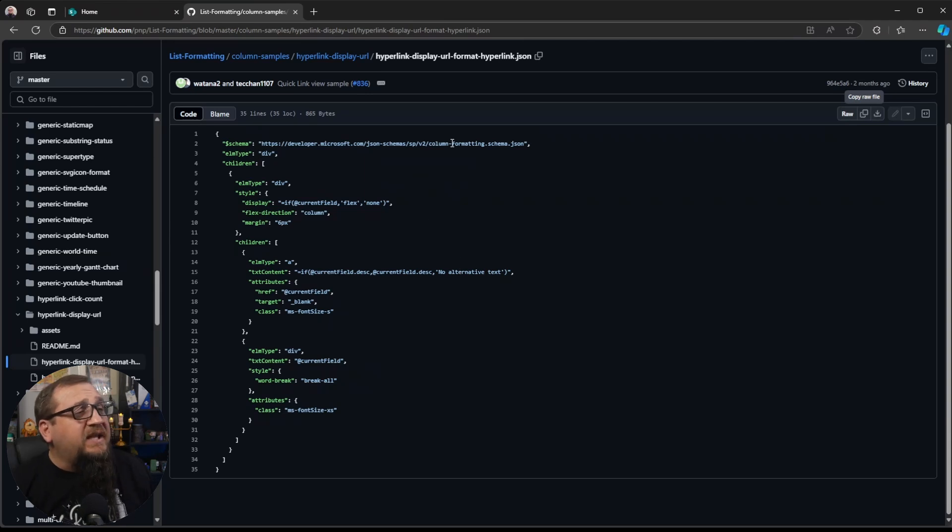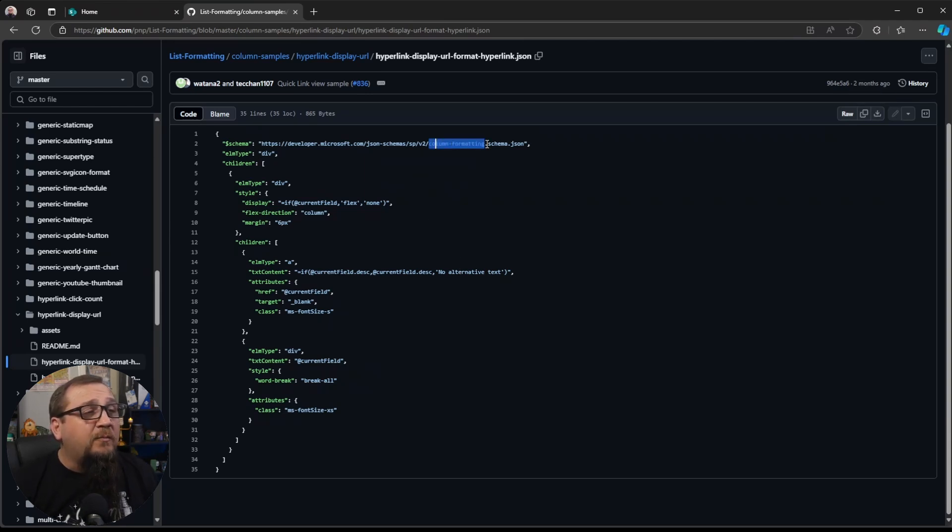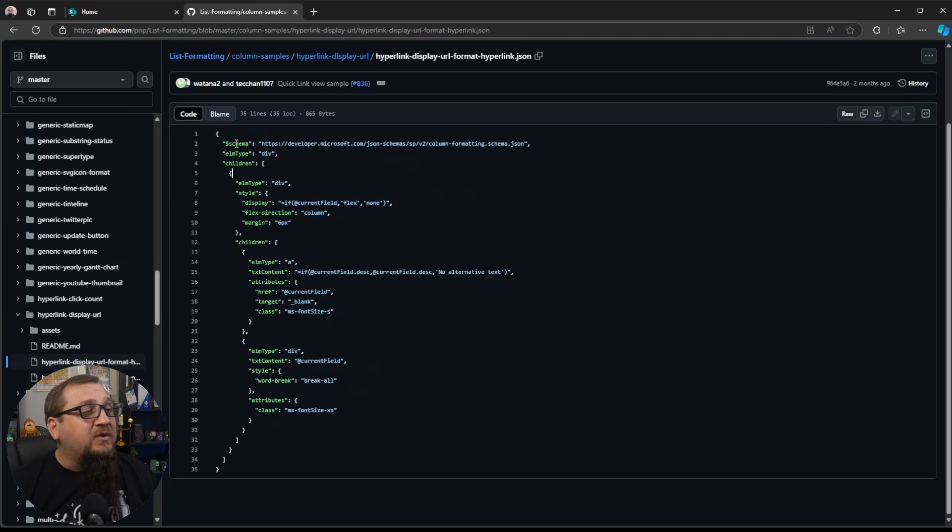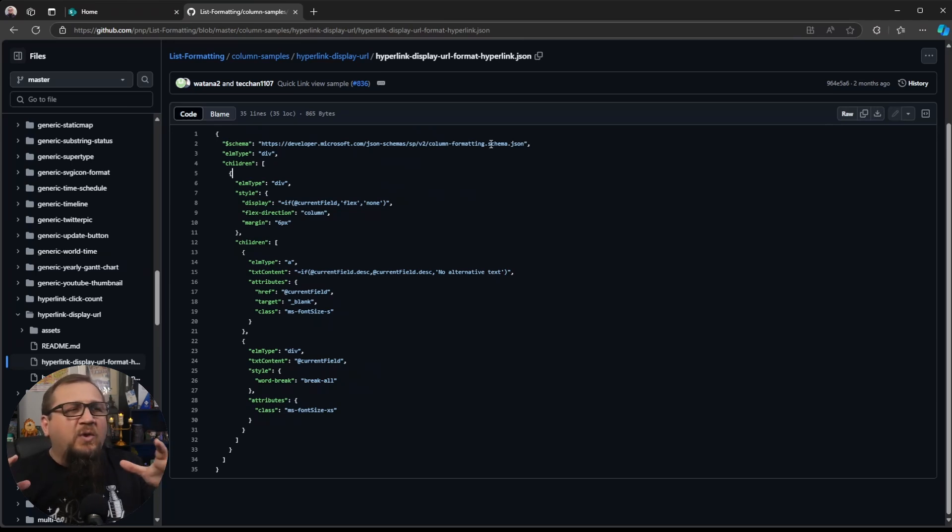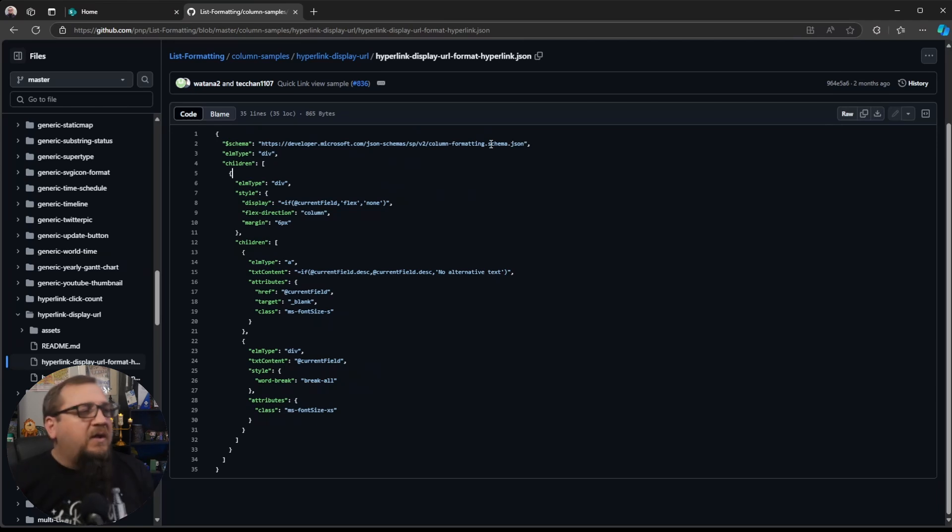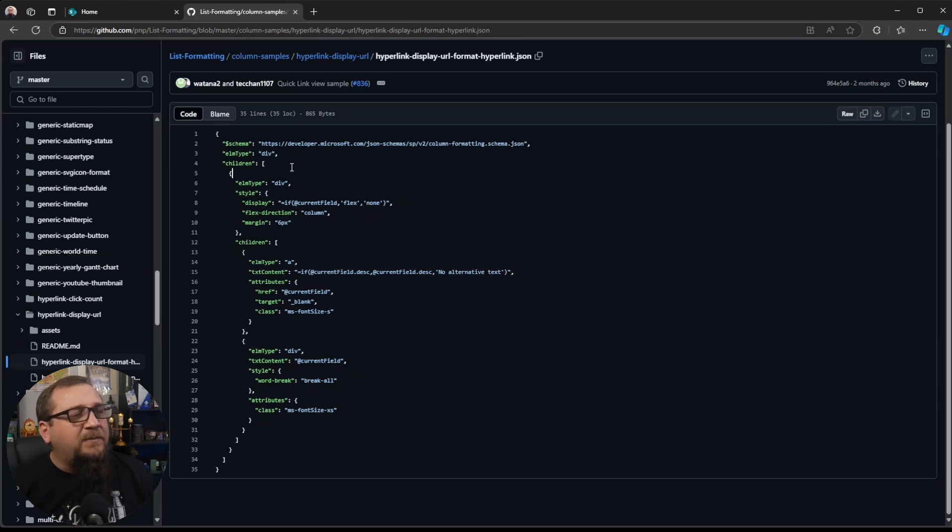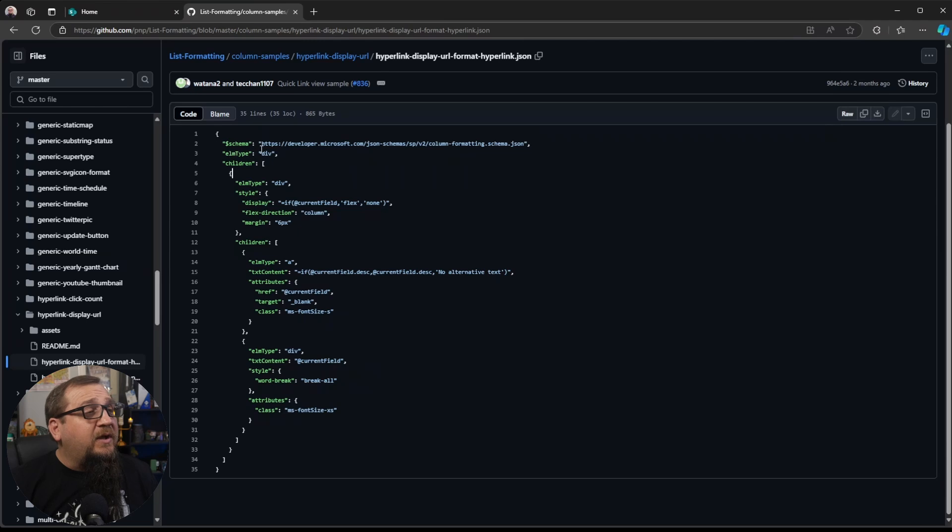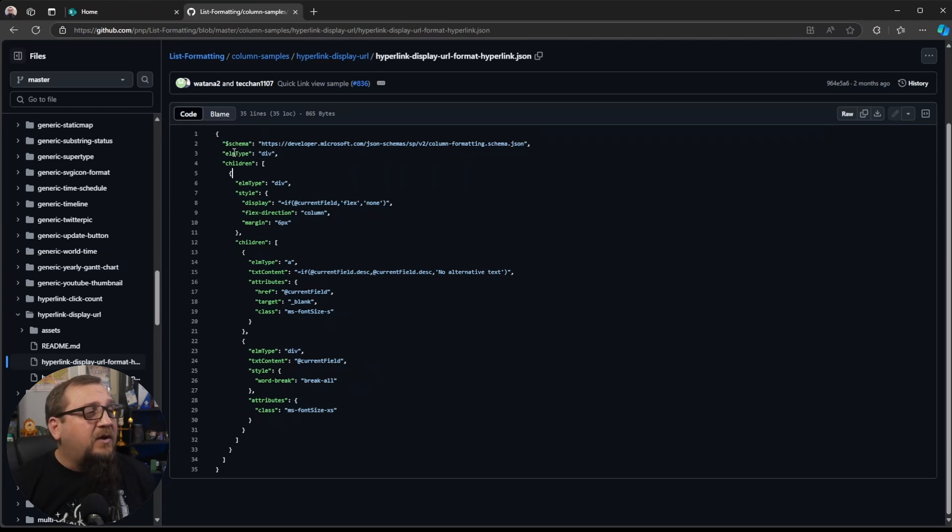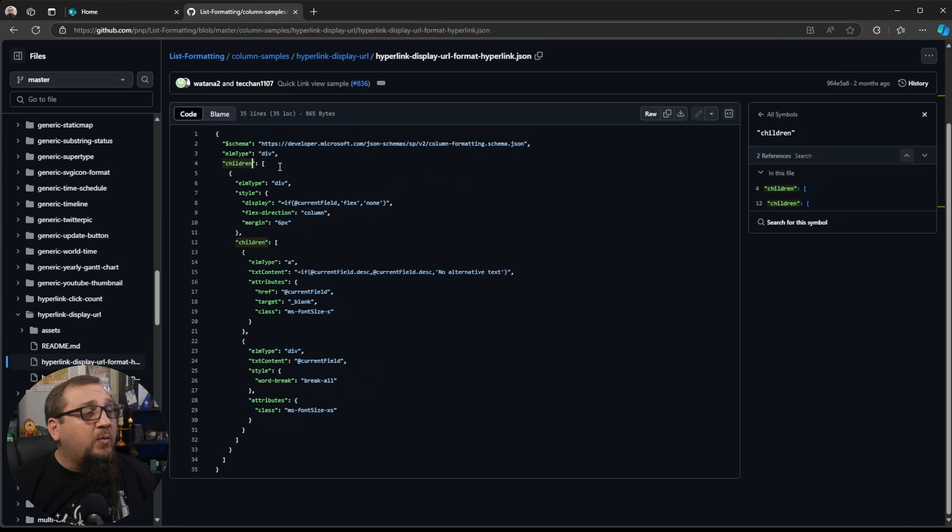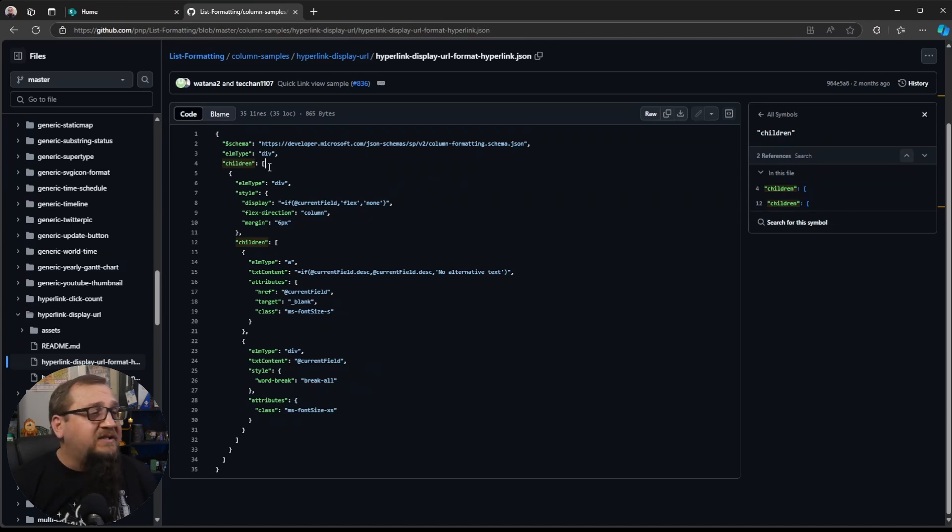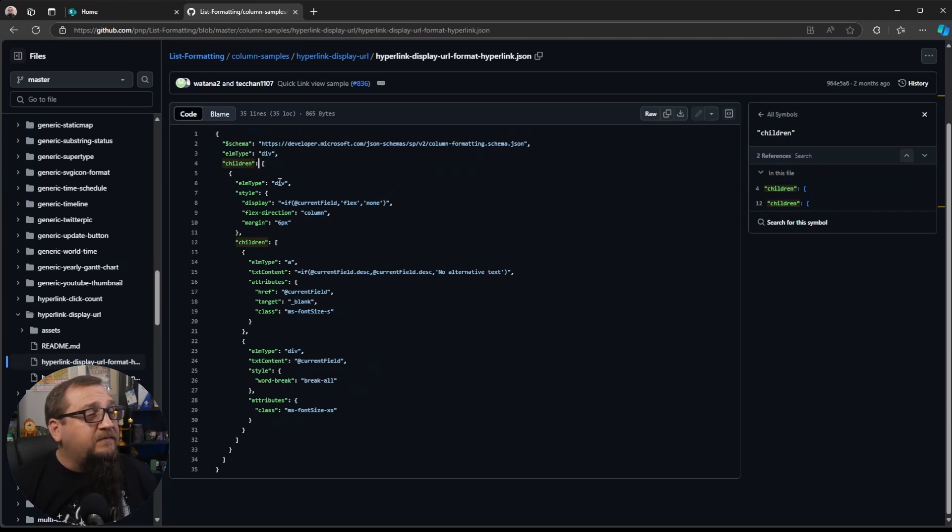So what we're seeing here is a column formatter. We'll know that it's a column formatter because we see that right here in the schema file. It's a column formatting schema. The schema is just the rules that this file will follow with what types of text you could put in here. It'll create an HTML div. We'll see that with an element type of div. And then inside there, which we know because of the children tag here, inside there, it's going to create another div.